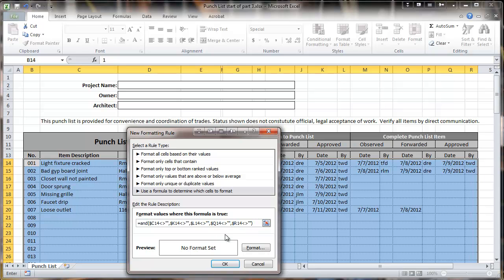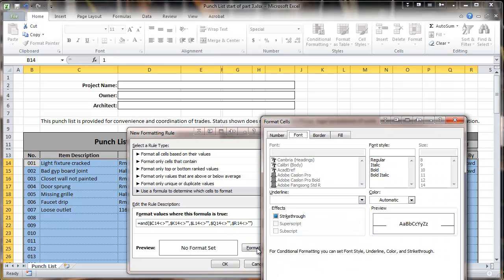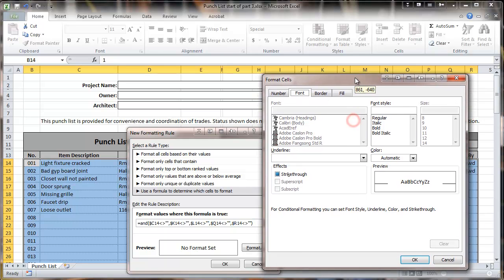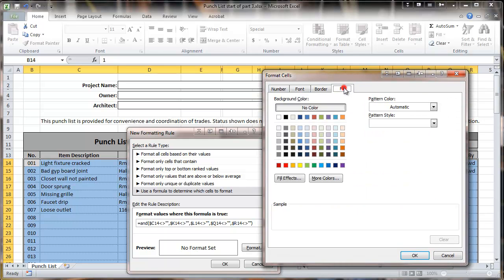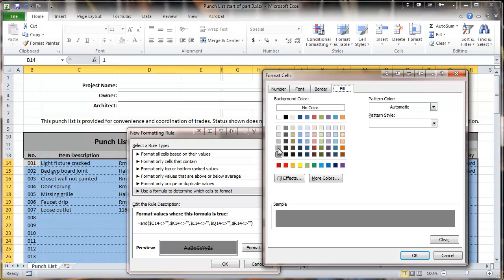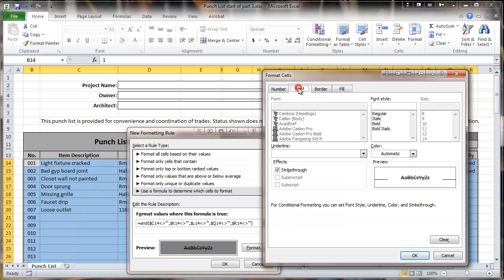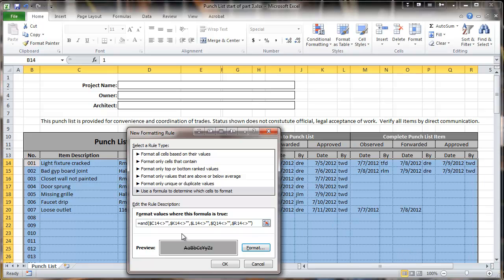Now we're going to set what the format will be. I'm going to do the fill — we'll go to the next-to-darkest on the fill — and then go to font and choose strikethrough. That looks pretty good.